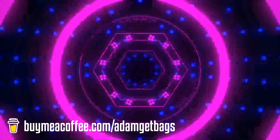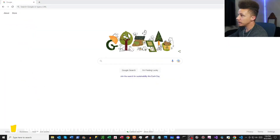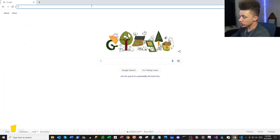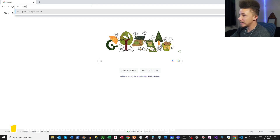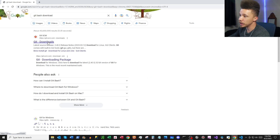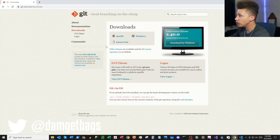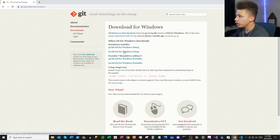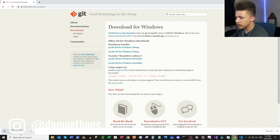If you saw the previous video, I showed you how to download Python and install VS Code. We're going to need to download and install Git Bash. Go ahead and type into Google 'Git Bash download.' You'll see git-scm.com/downloads where you can select your operating system. I'm on Windows, so I'll click the 64-bit download.